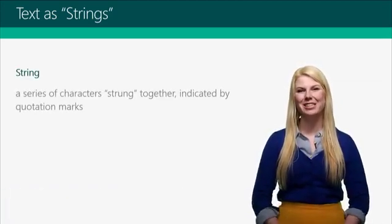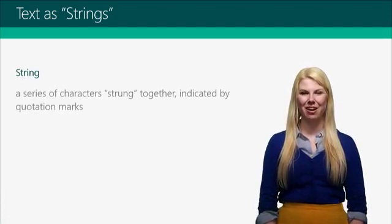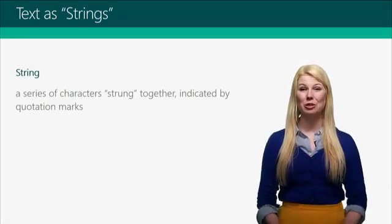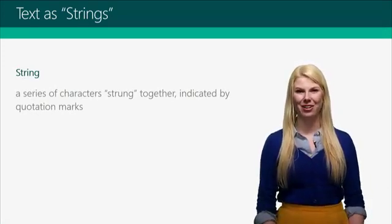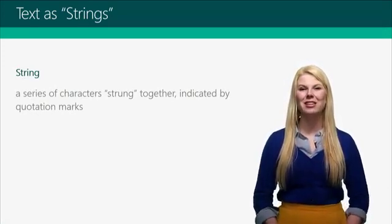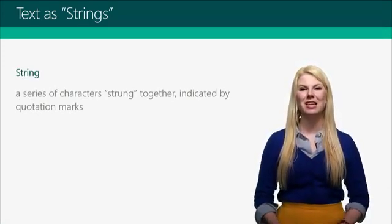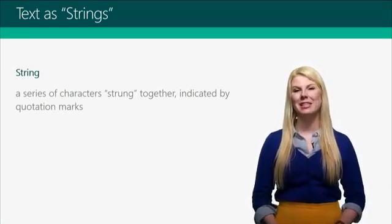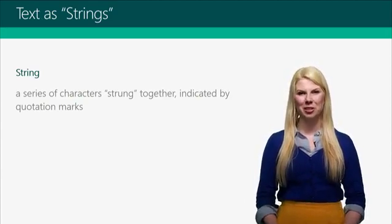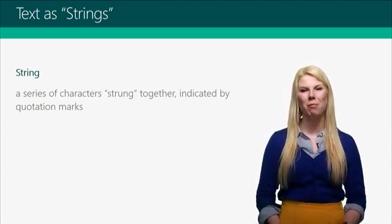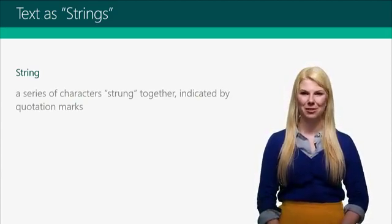A string is a series of characters strung together, and the series is indicated by a set of two quotation marks, an open and a close.